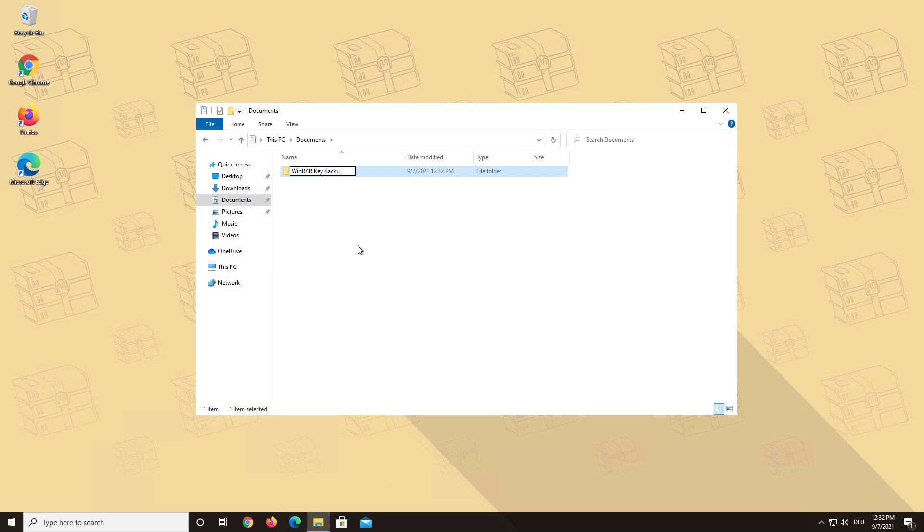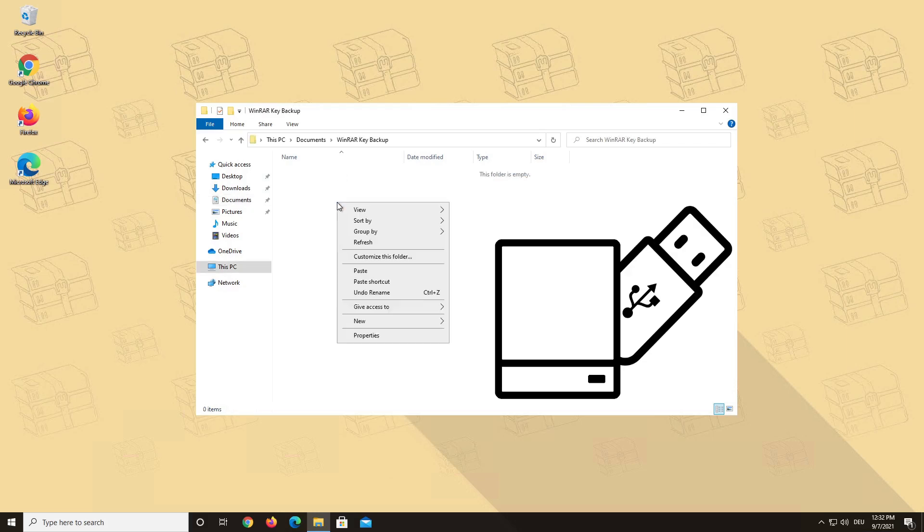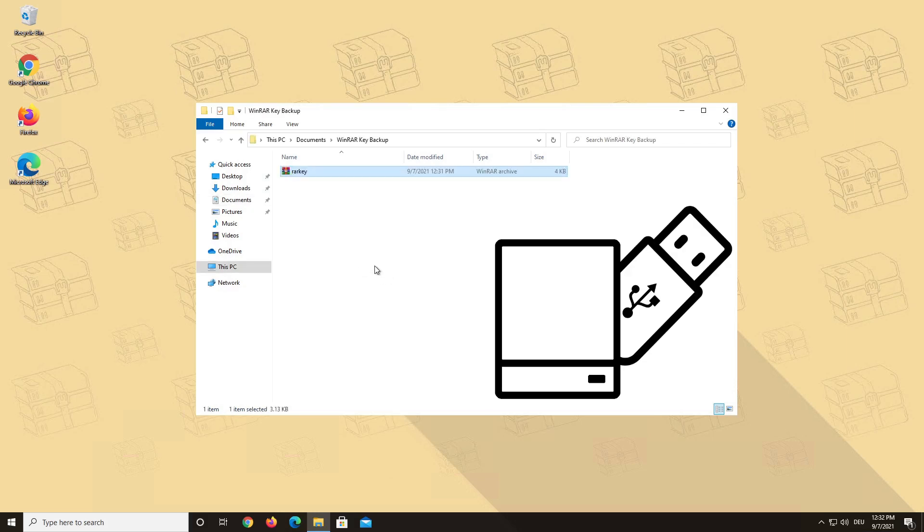Additionally, we advise you to copy your WinRAR key to an external hard drive or USB stick, so that even if your PC is going to crash, you will still have a backup of your key.